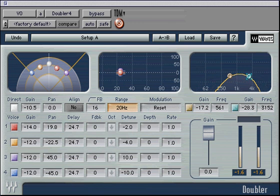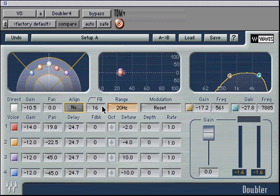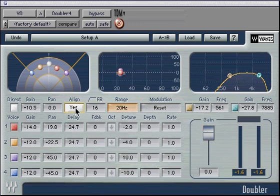Use this EQ section to fine-tune the doubled voices to sit right in your mix. The master controls include a switch for align-direct on/off, high-pass, feedback, range control, modulation reset, and a master output fader. The align-direct on/off aligns the direct signal's delay to the plug-in processing latency. This latency depends on the range — wherein 80 Hz equals 8 ms and 20 Hz equals 14 ms.